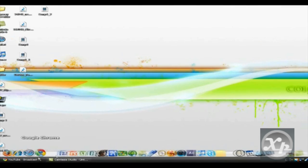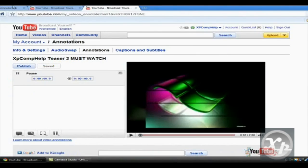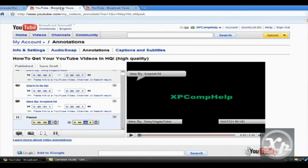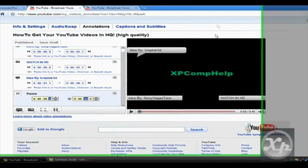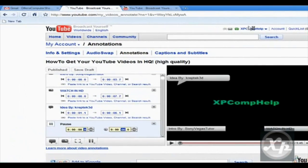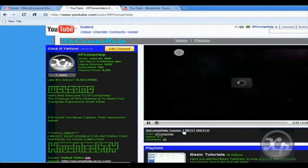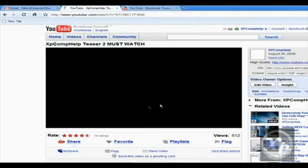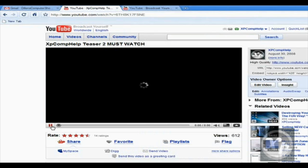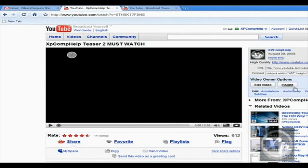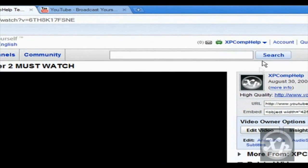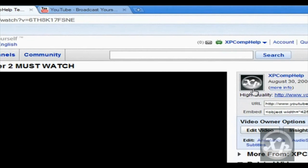What we first need to do is we need to find the video that we want autoplayed. So here's my video that I want autoplayed. And you have to be logged in and you have to be the owner of the video to do this.